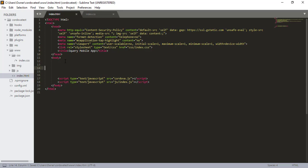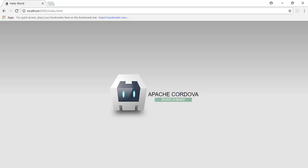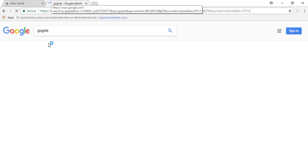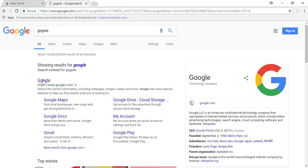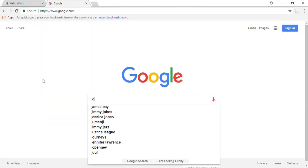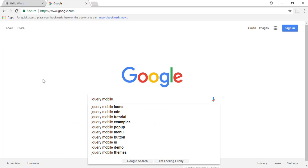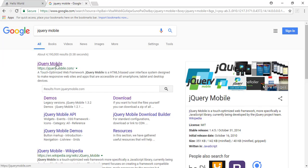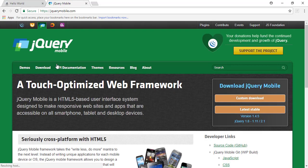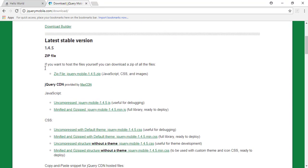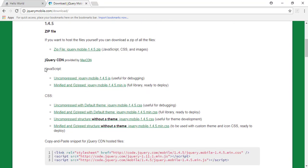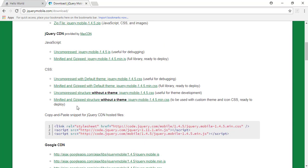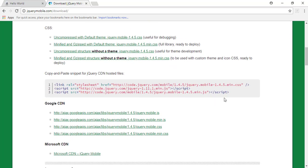So now what we have to do is turn over to Google. I can't spell today. jQuery mobile. Just type in jQuery mobile. Click on the first thing. Click on download.